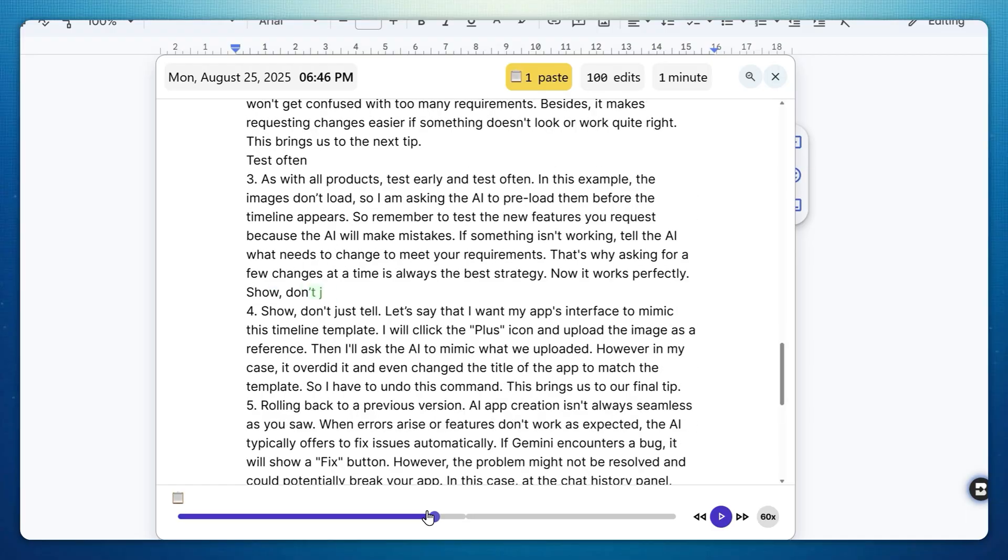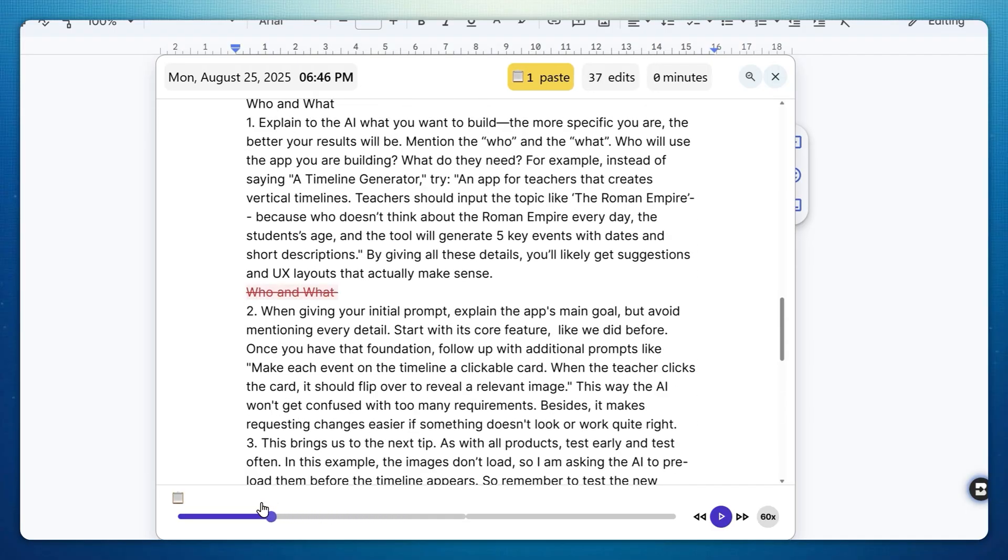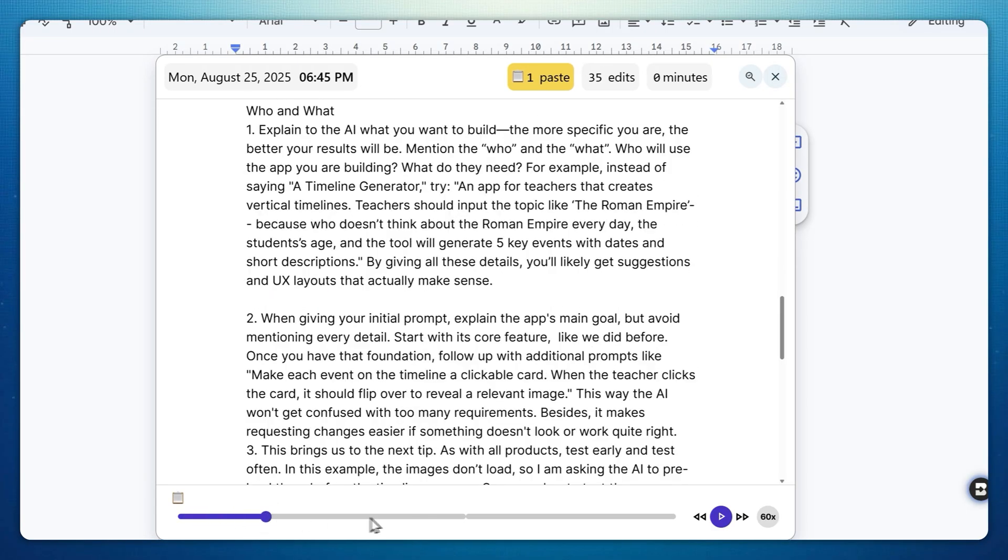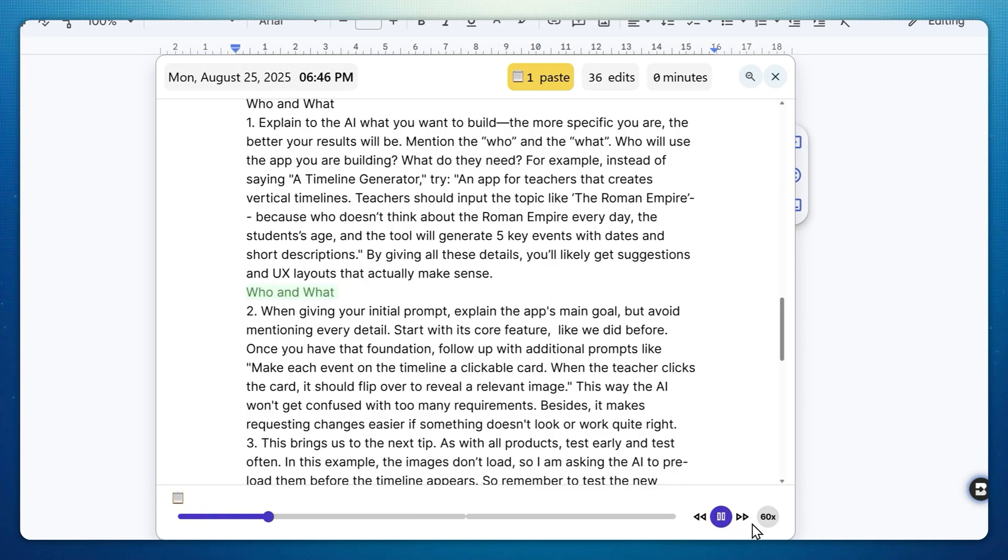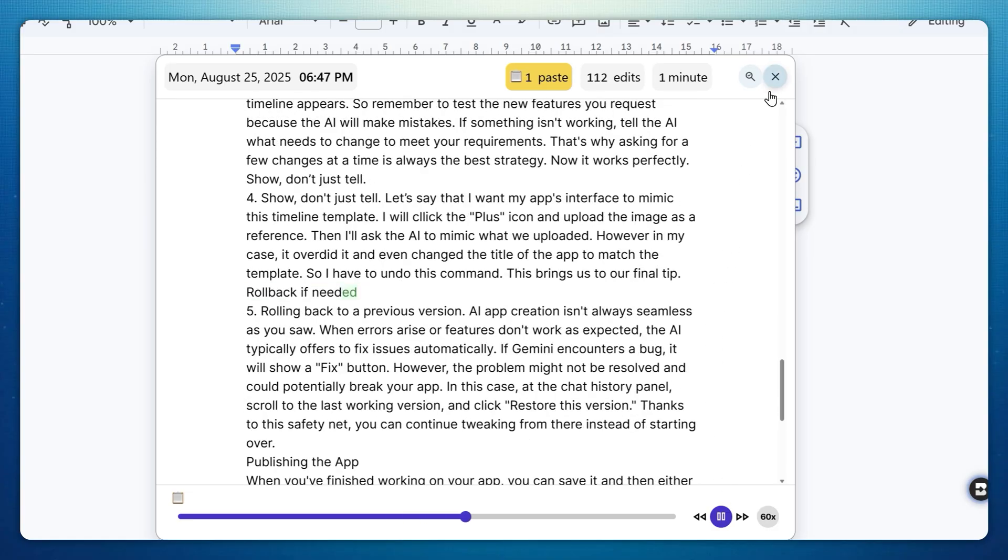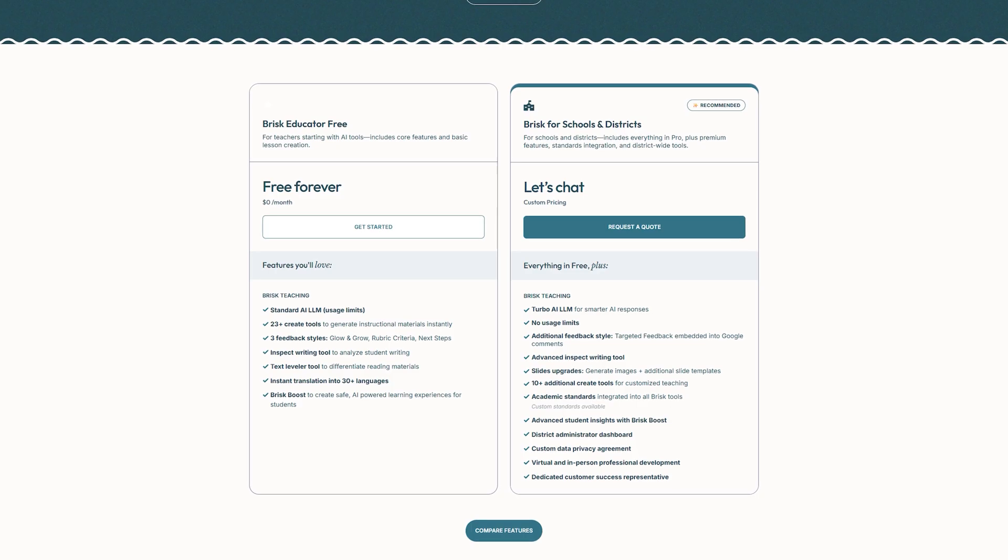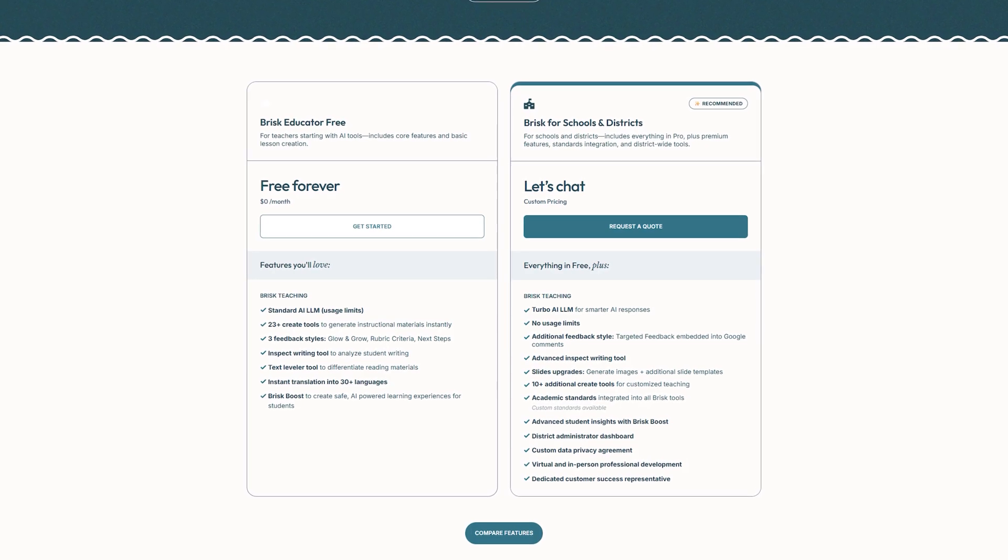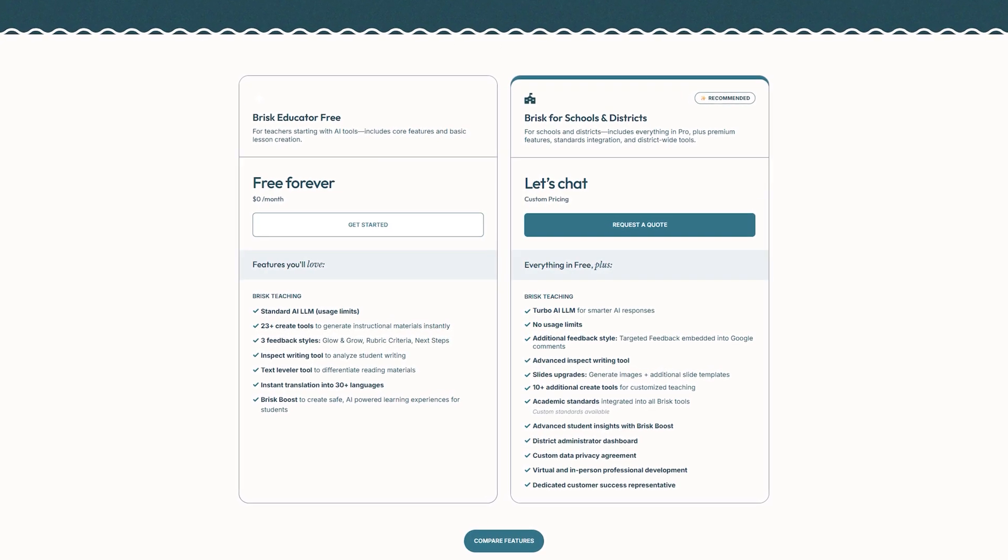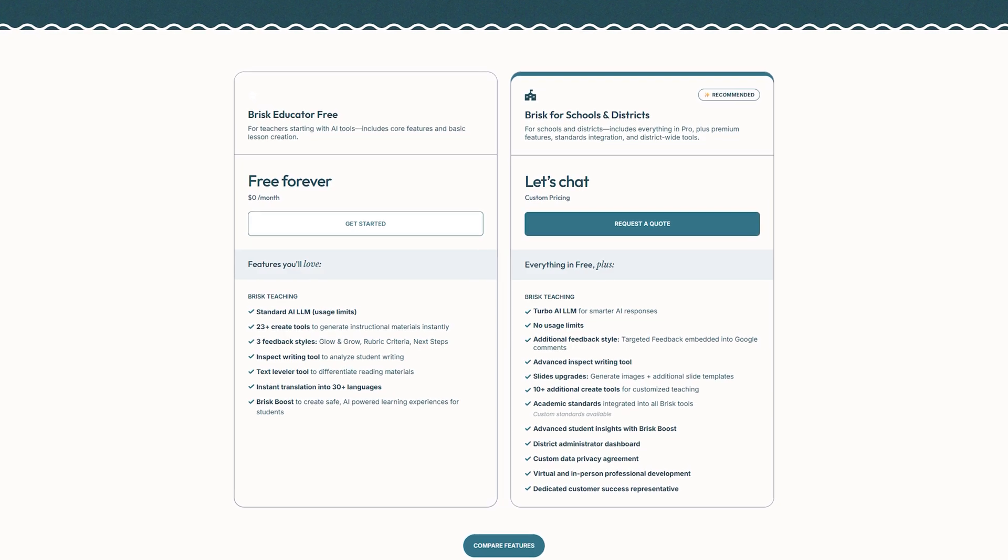Brisk also offers a pretty decent AI detection tool that leverages its own AI detection model to detect AI-generated writing. Brisk offers a free tier while paid plans unlock great premium features.